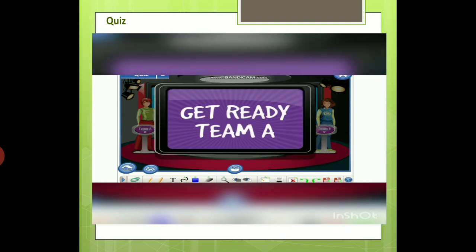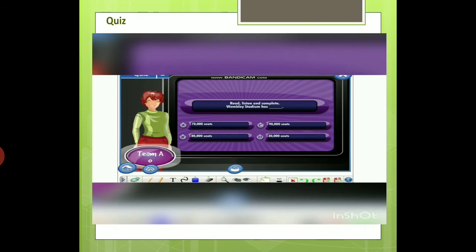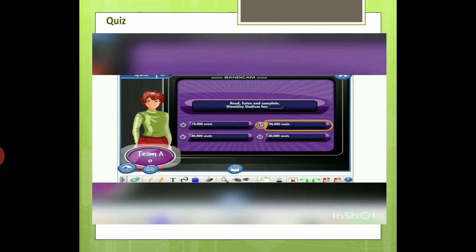Team A, it's your turn. Read, listen, and complete. Wembley Stadium has... A) 70,000 seats. B) 80,000 seats. C) 90,000 seats. D) 30,000 seats. Yes, the correct answer is...